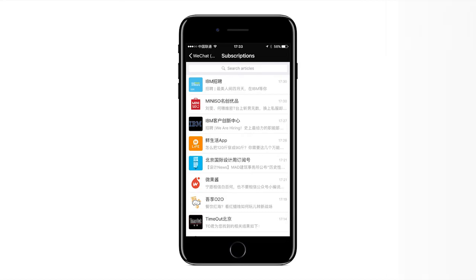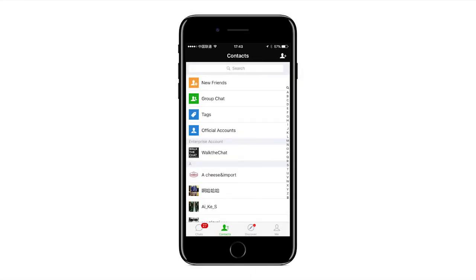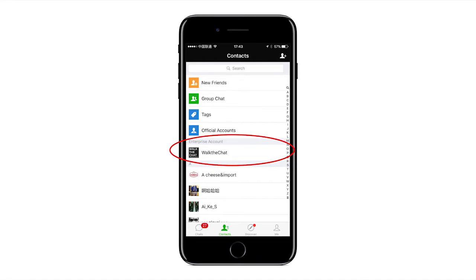Enterprise accounts are actually very visible because they have a dedicated section in the contact list of the user, so they are very easy to access. It's a very powerful type of account, but once again, very limited for marketing because of the two-way approval requirement.